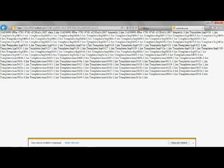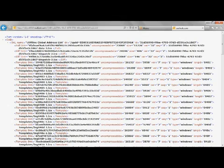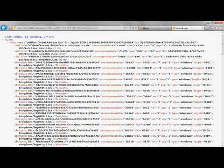Note that you may receive a message stating that only secure content is displayed. Click Show All Content if you receive this message. If you see the XML code in your browser window, then the server has successfully generated the offline address book and you have permission to download the file.